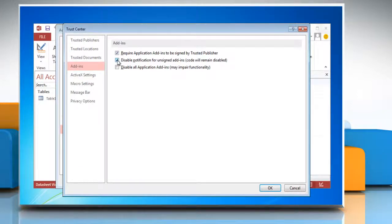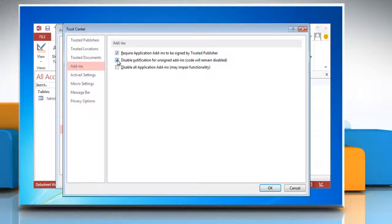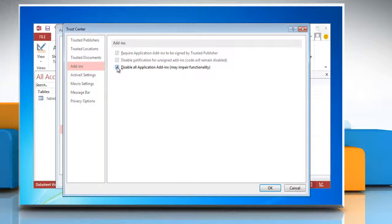This checkbox is available only if you select the require application extensions to be signed by trusted publisher checkbox or disable all application add-ins.